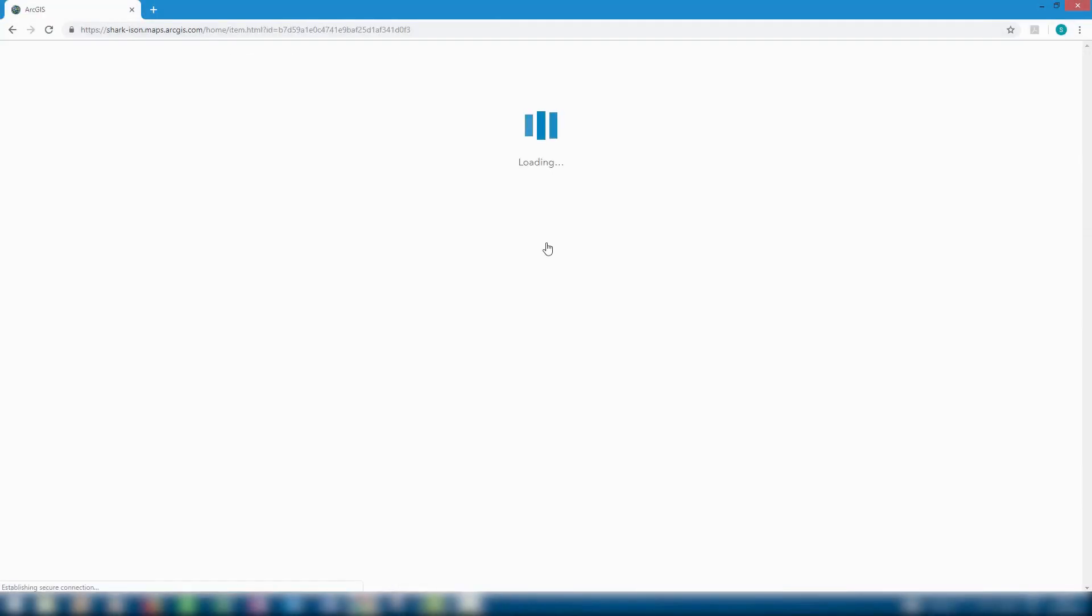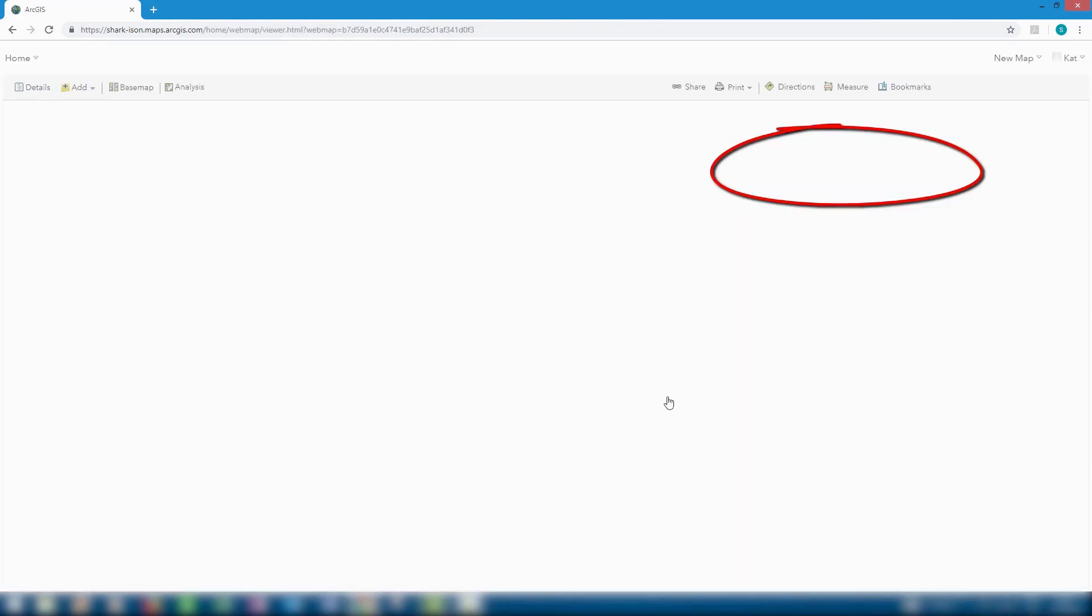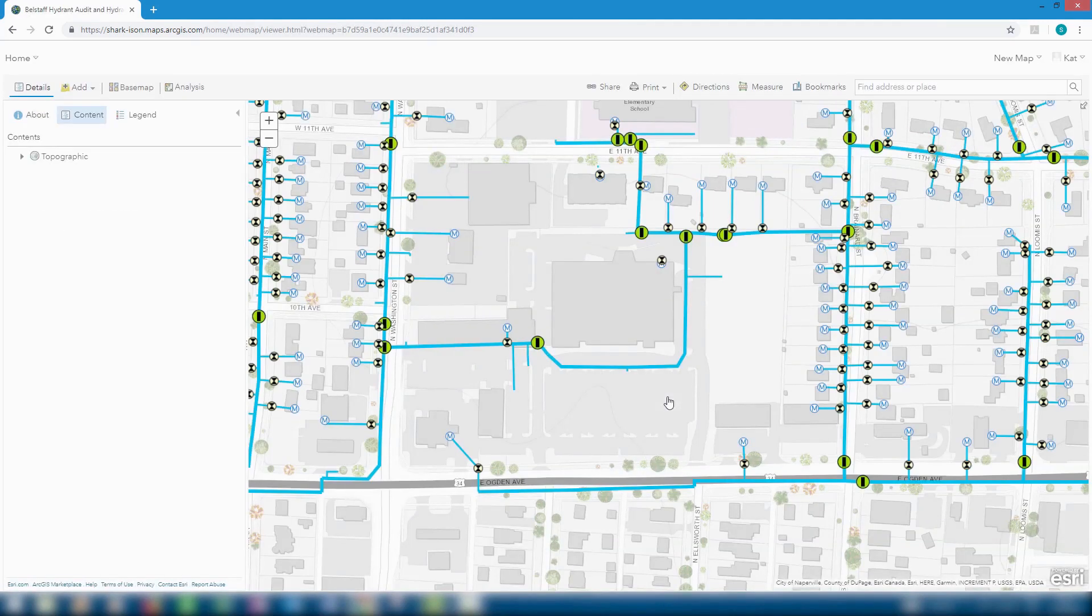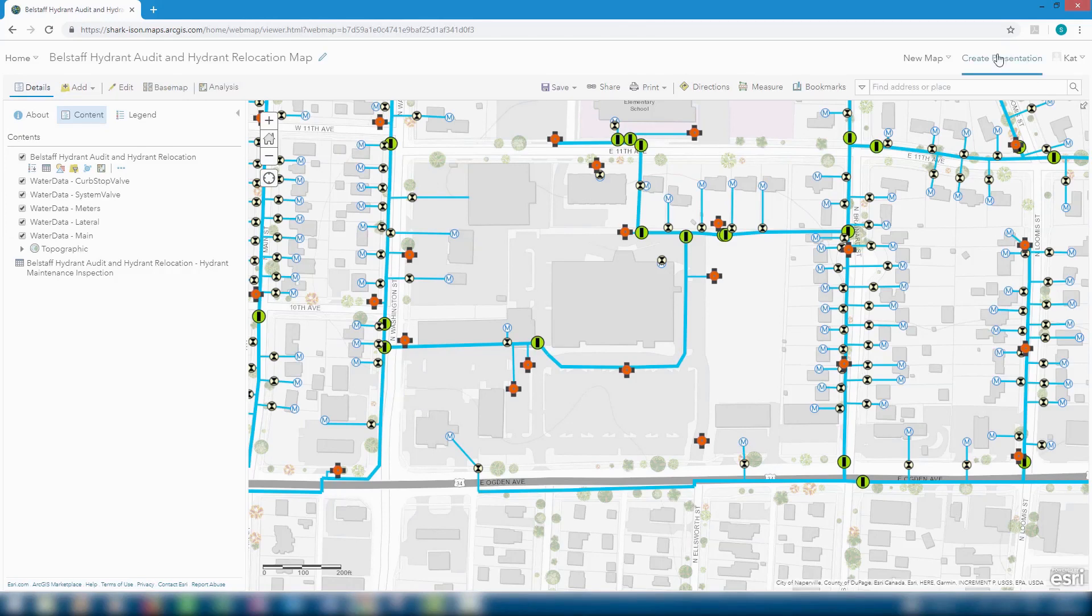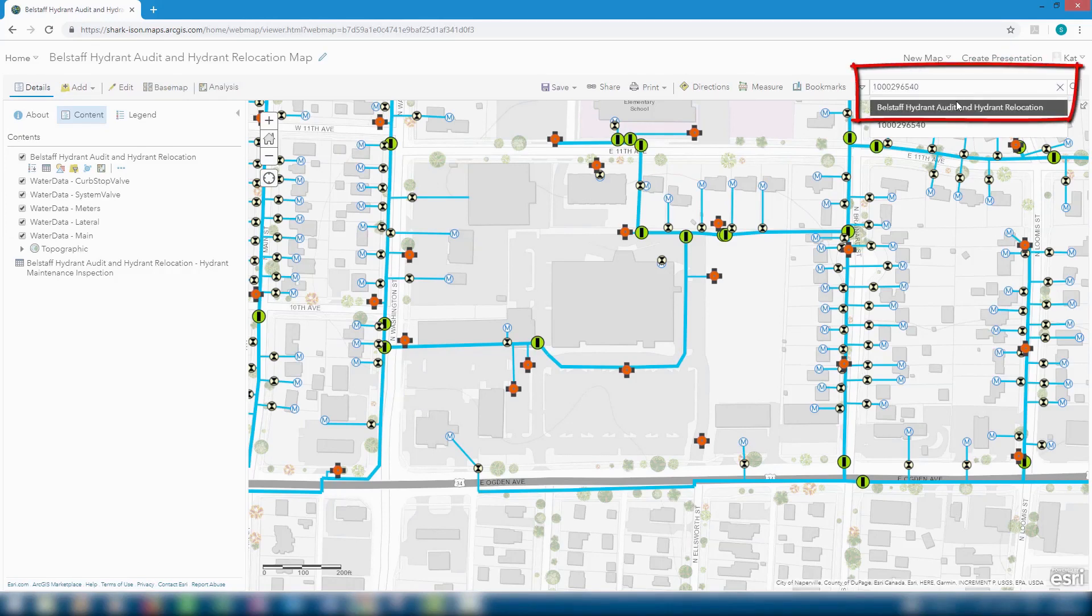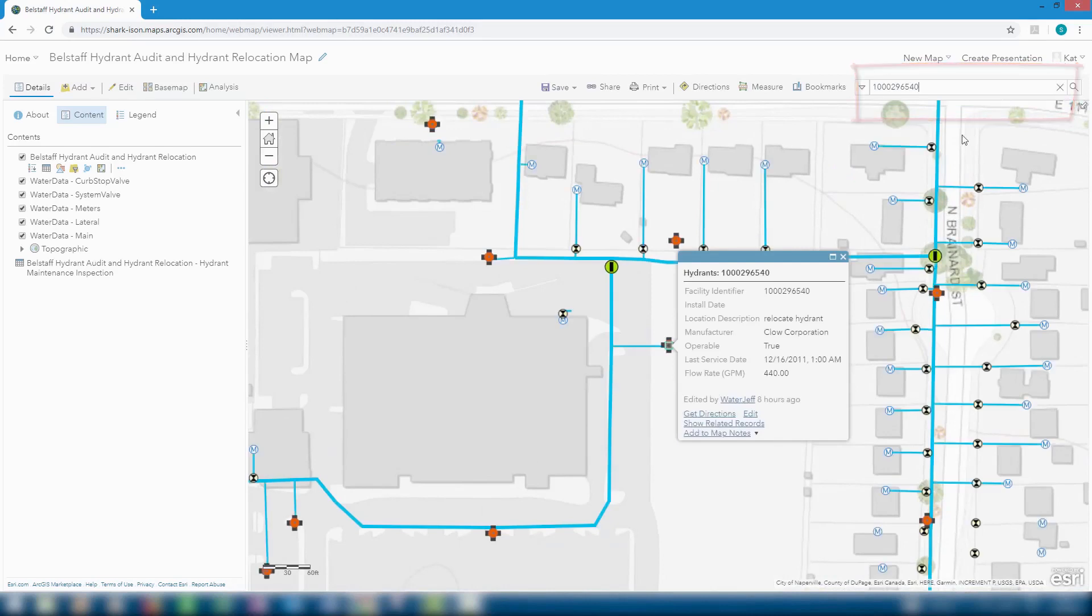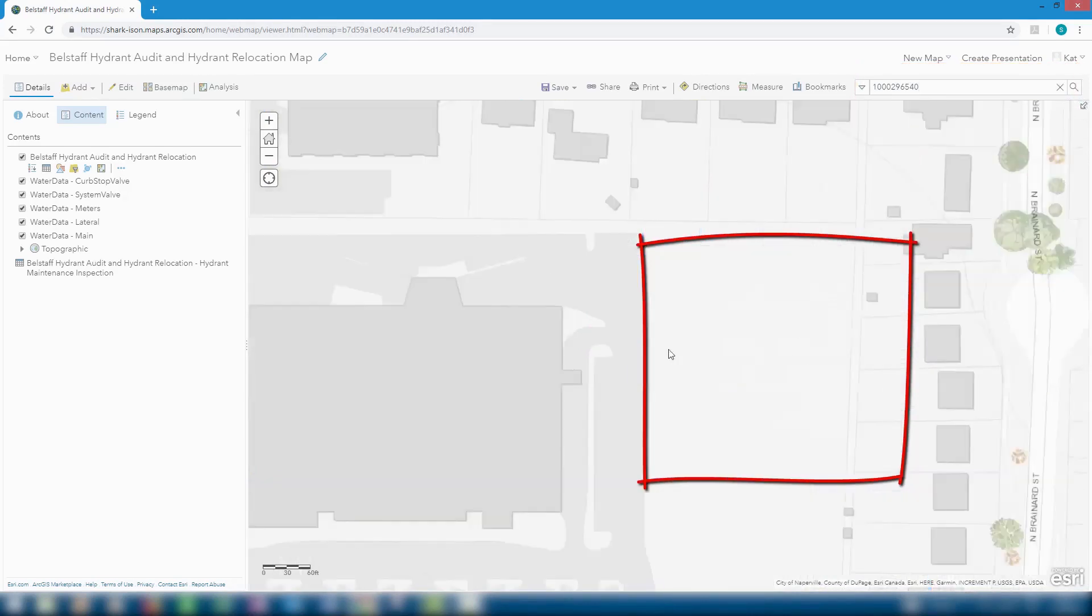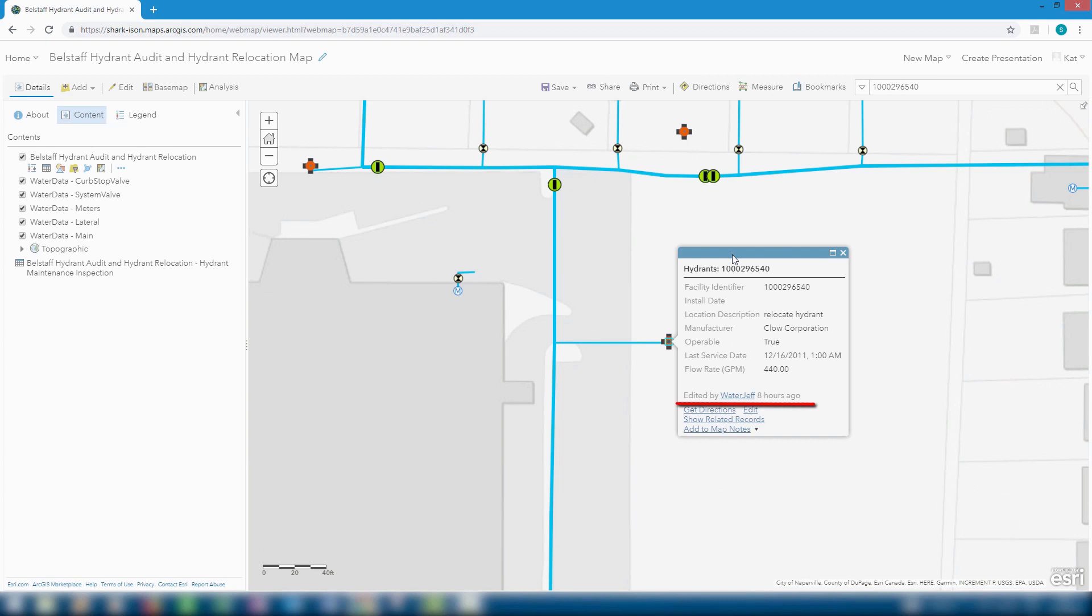Now if one of our office workers opens the map in a map viewer, they can find the same facility ID and zoom to it. Looking at the attribute information, we can see the new edits that were added by our field worker. We can also see the last editor as well.